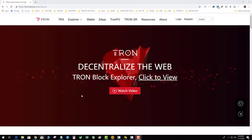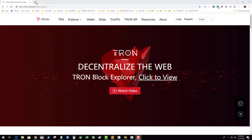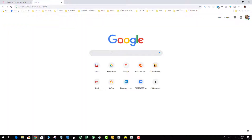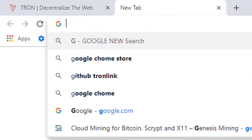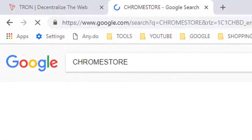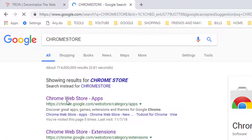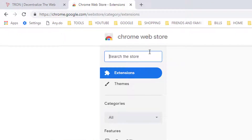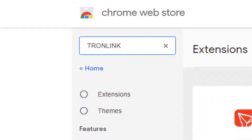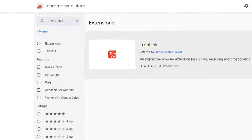I think a lot of new users are going to run into this problem. So I'm assuming I just got on this computer — the first thing I'm going to do is go to the Google Chrome store and install the Tronlink app. Tronlink — add to Chrome.